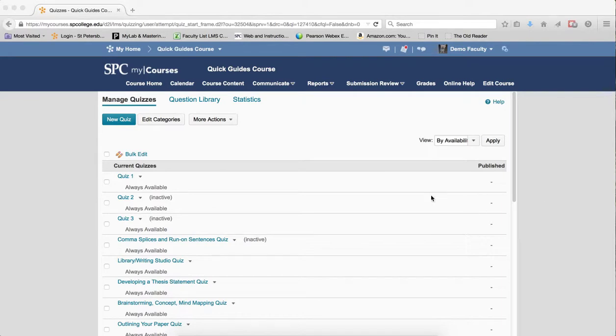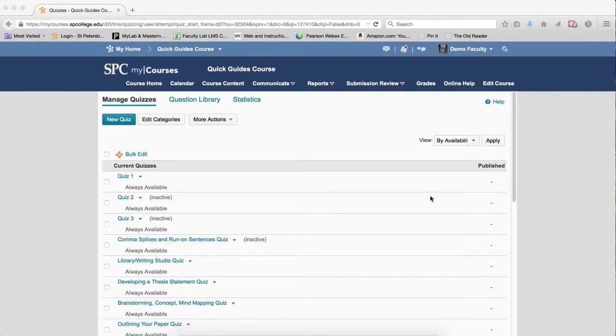The last step in the process is to delete that additional submission view. If you don't delete that submission view, students will be able to see all the questions and answers when they take the quiz. If that's your choice, that's fine, but for most faculty, they don't want students to see all of this.